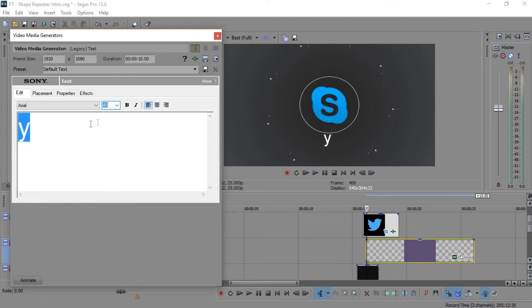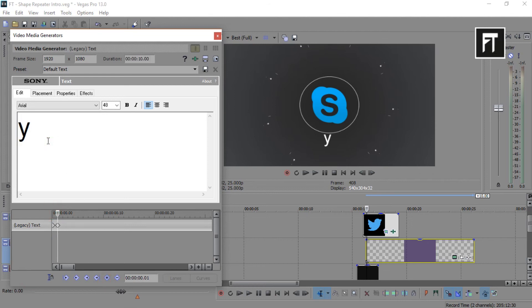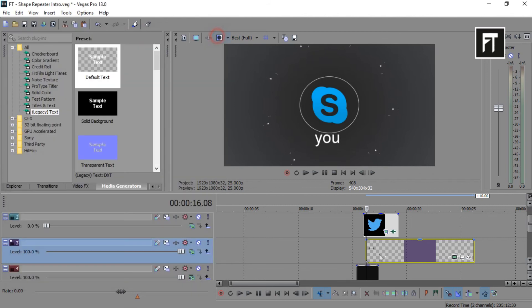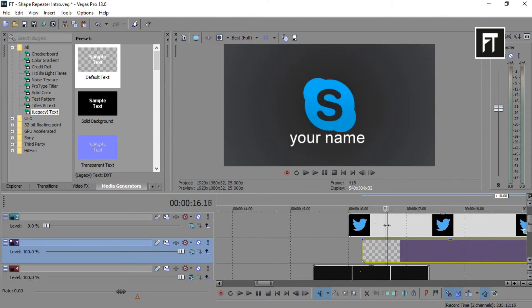Now click on this animate. To animate your text, create new keyframe for every new word you type. So, you'll get the animation like this.